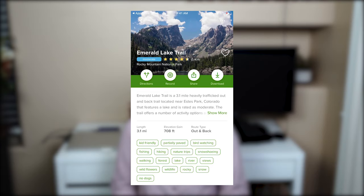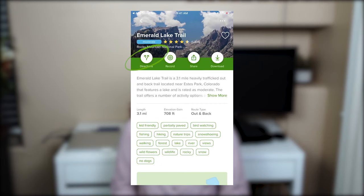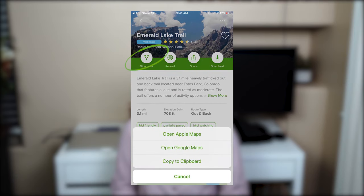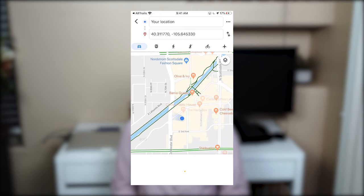Right underneath that there are four buttons: directions, record, share, and my map. When you click the directions button you have an option to open the map using Apple Maps or Google Maps, or copy the address to the clipboard. The directions button provides navigation from where you are right now to the trailhead and the start point of your hike.